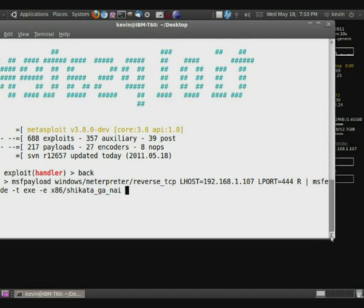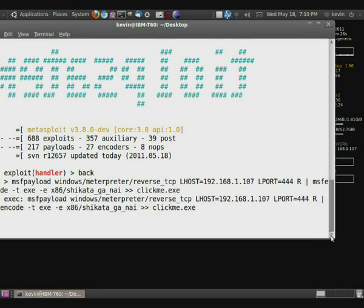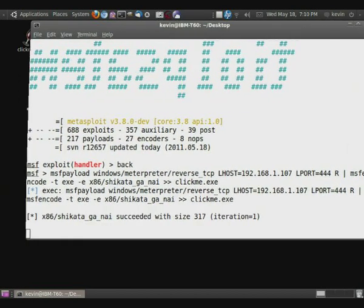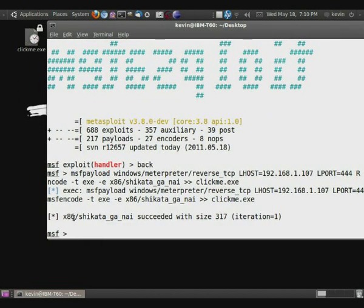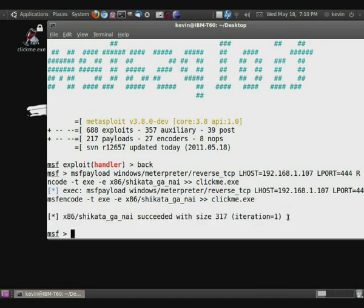And so now that I have that, we just want to pipe it out to clickme.exe. And now what it's going to do is it's executing this and it's going to produce that binary right on the desktop. And as you can see, the shikata_ga_nai coding scheme was successful. And now we have the executable right here.